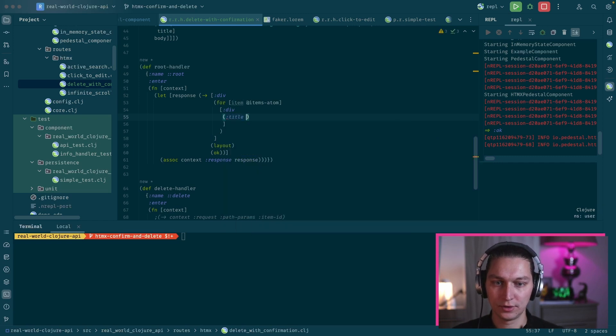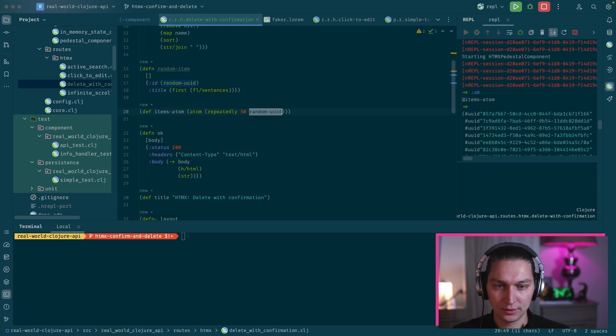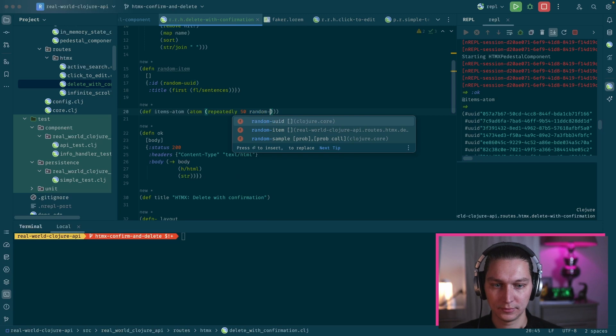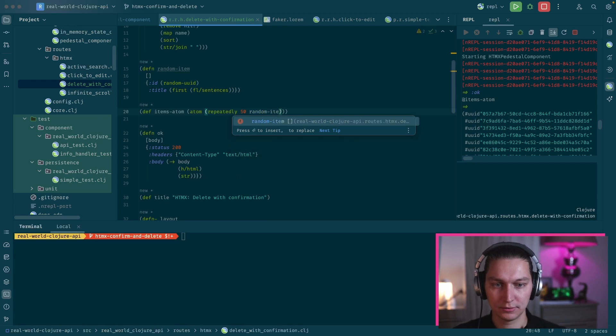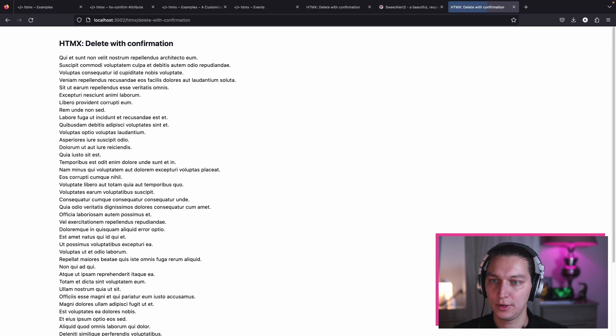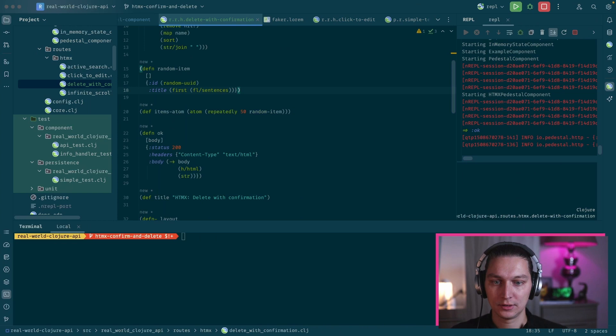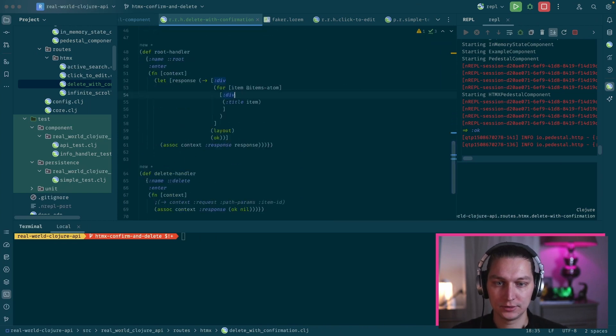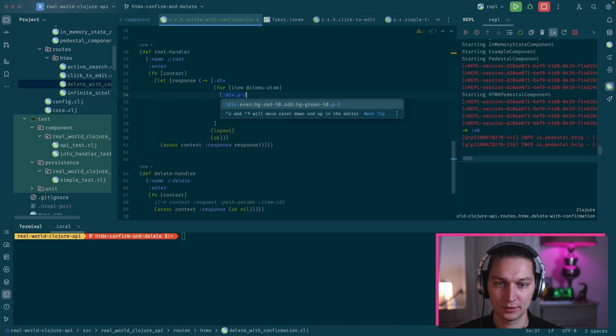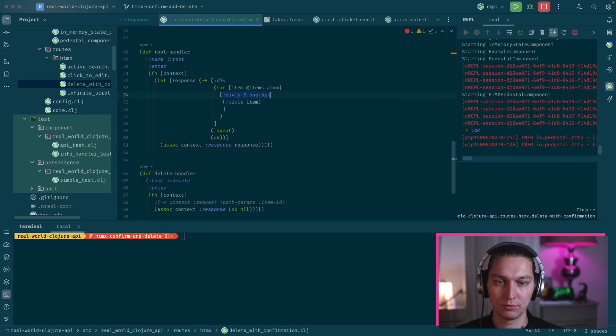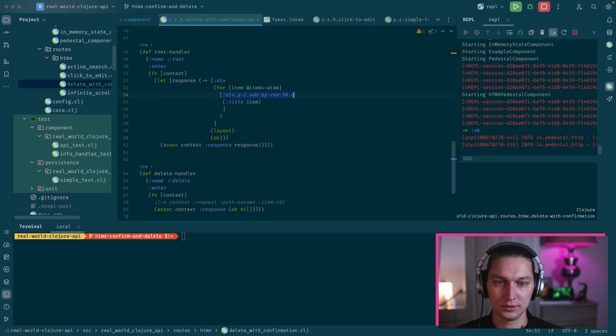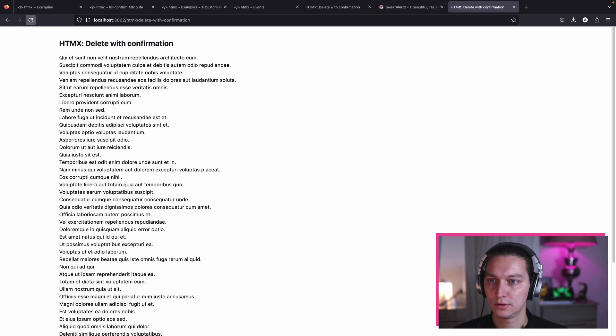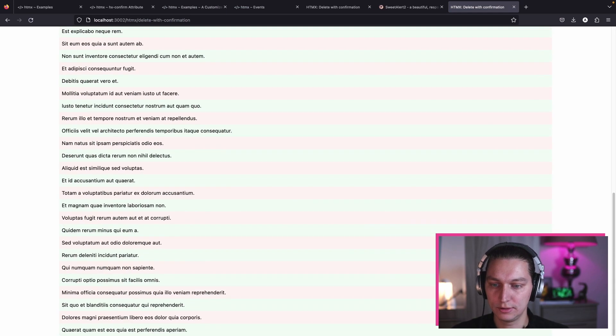We made a mistake - it should be 'random item' here. Let's reload and see our page. Here we go, we have multiple divs. Let's just make them a bit prettier. Let's say we want padding 2, and odd will be background red 50, and even background green 50. Let's see how it looks. Yeah, so now we see different divs, that's fine.